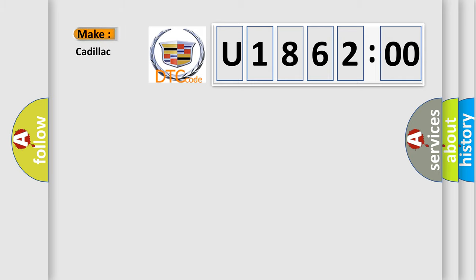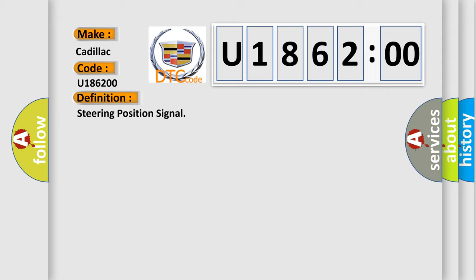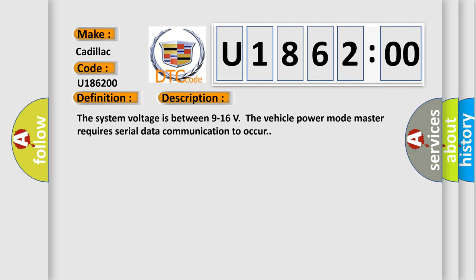So, what does the diagnostic trouble code U186200 interpret specifically for Cadillac car manufacturers? The basic definition is steering position signal. And now this is a short description of this DTC code.